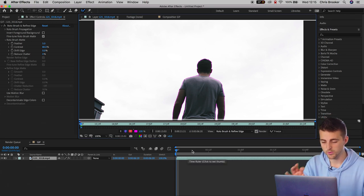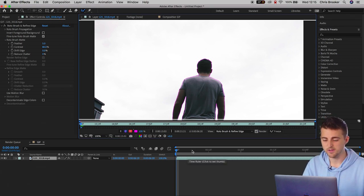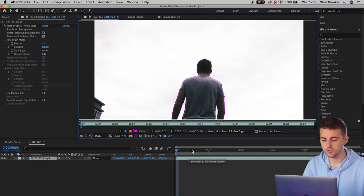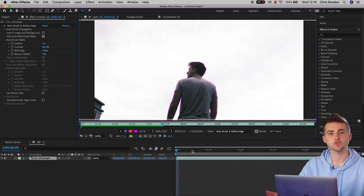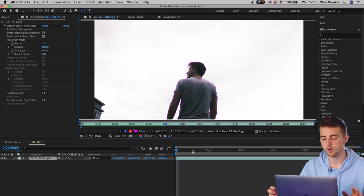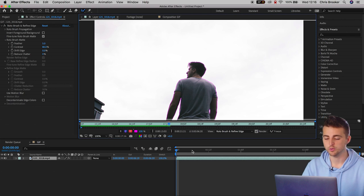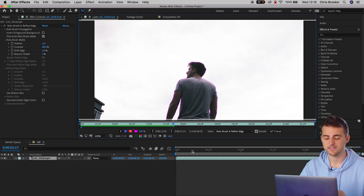Once that's done, you want to press the space bar and let the computer do its thing and analyze the shot. This could take a few minutes or a few seconds. It completely depends on how complicated the shot is, how long the shot is and how fast your computer is. So just give your computer a minute to go through this process. I'm just going to cut that short for the benefit of the tutorial.